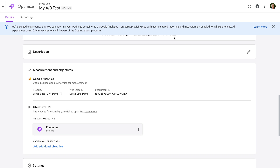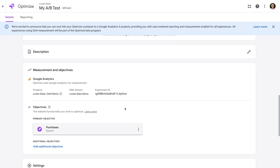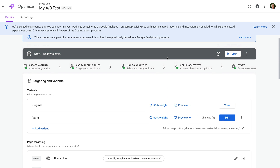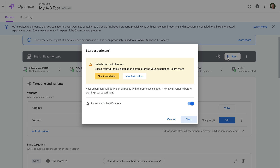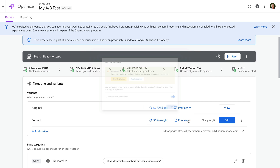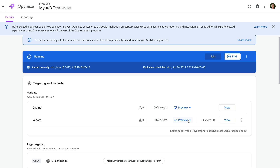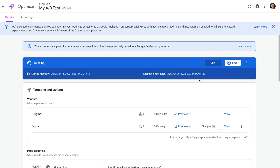You can select two additional objectives, but I'm going to leave these and scroll back up, and click Start. The experiment has now been relaunched and it will send data to our linked GA4 property.